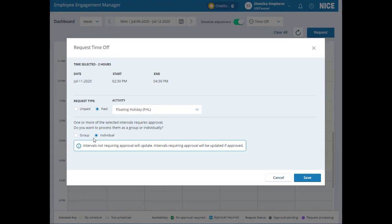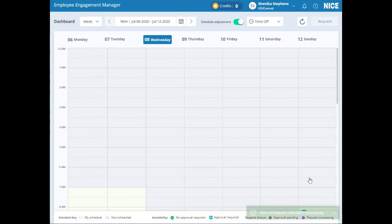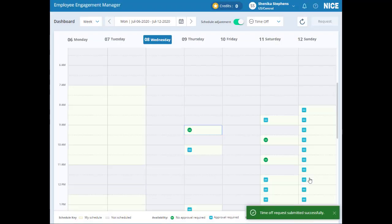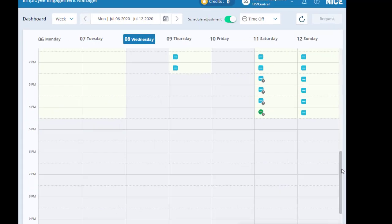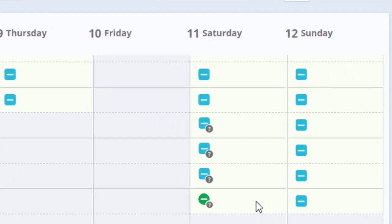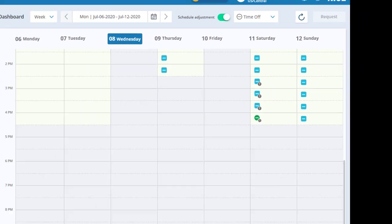By choosing to process them individually, the pre-approved time off in green will be immediately added to your schedule, while time off requests in blue will only be added if they are approved by a manager.